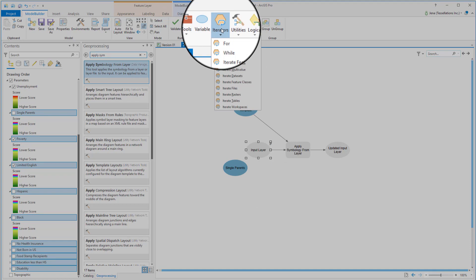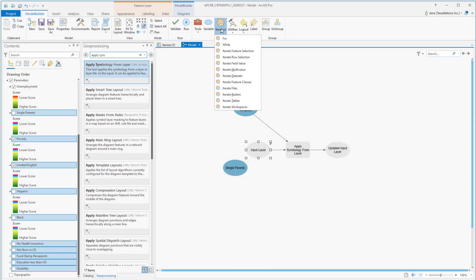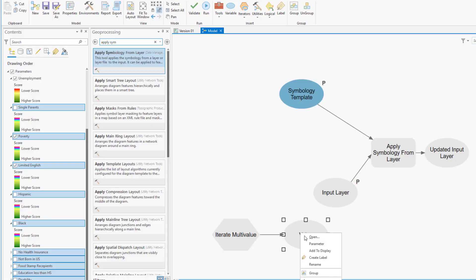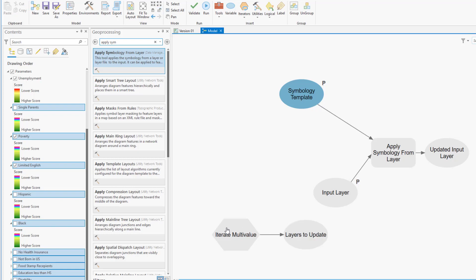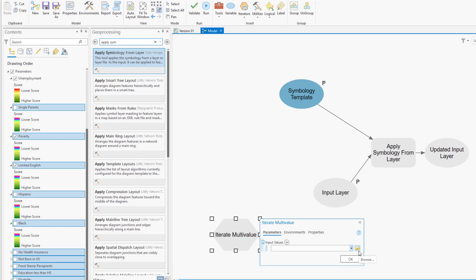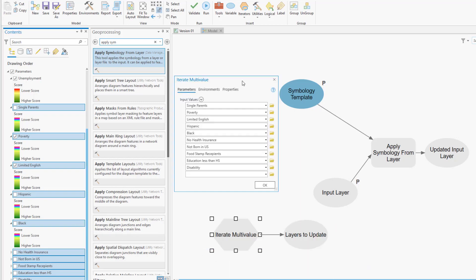So what we can do here is navigate over to Iterators — this is in the Model Builder tab — and we'd like to iterate a multi-value. Our multi-value is going to be all of our layers. I can either navigate using the folder, or grab what I've selected and drag it into the field. Now you see all of the layers I wish to change, and click OK.